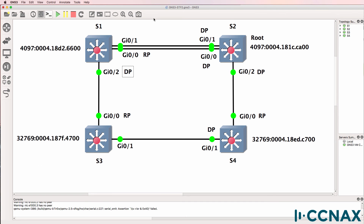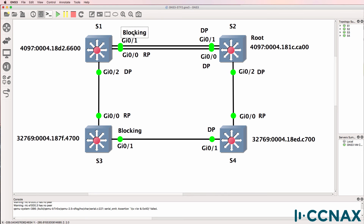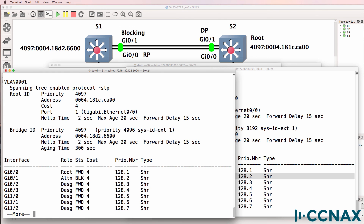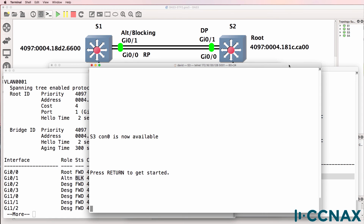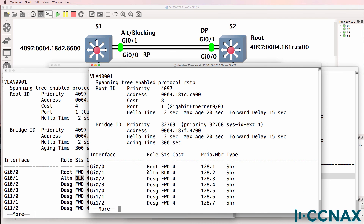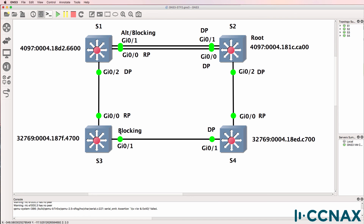So we've worked out the root bridge, the root ports, and the designated ports. All other ports in the topology become blocking or discarding ports. On switch one, gigabit 0/1 is an alternate port — it's blocking; notice the state is blocking. On switch three, show spanning tree shows gigabit 0/1 is also an alternate port and is blocking.